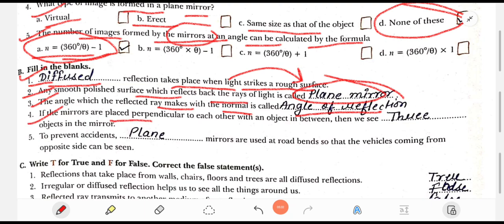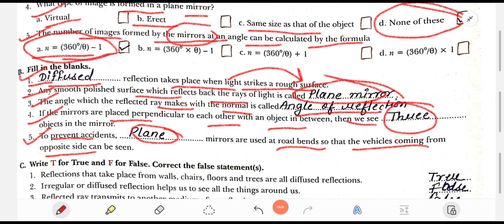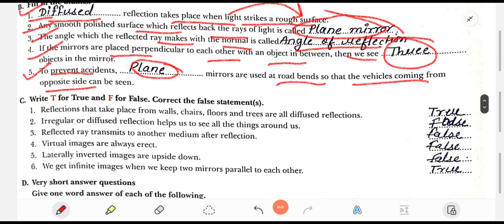Question 4: When mirrors are placed perpendicular to each other with an object in between, we see dash objects in the mirror. Question 5: To prevent accidents, dash mirrors are used at road bends so that vehicles coming from the opposite side can be seen — the answer is plain mirror.